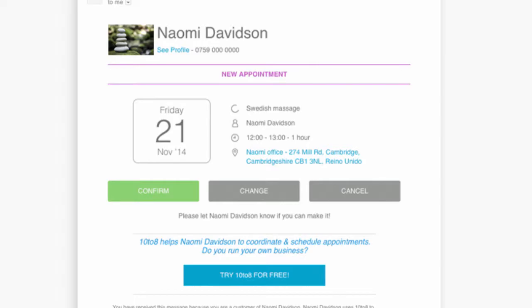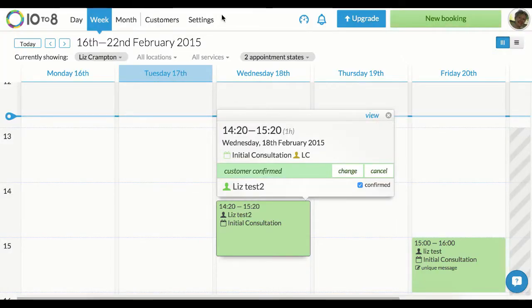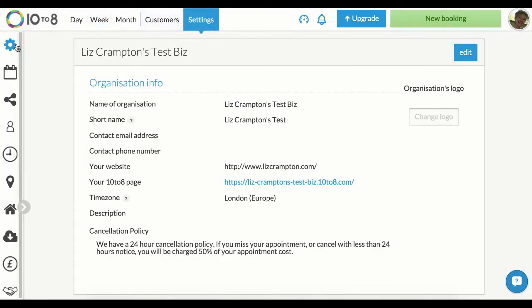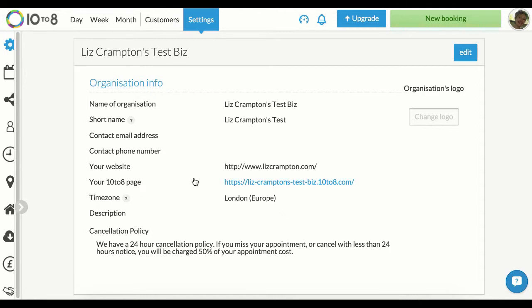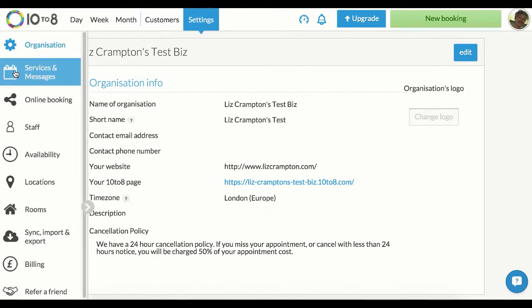To do this, you'll want to go to 10to8, click on settings and you'll land on the organisation settings page. Now let's go to service preferences to choose what actions customers can do.